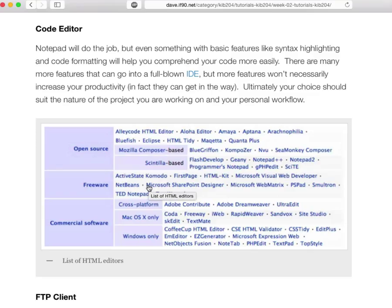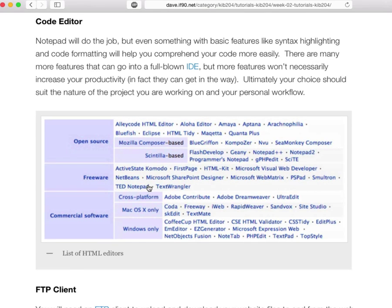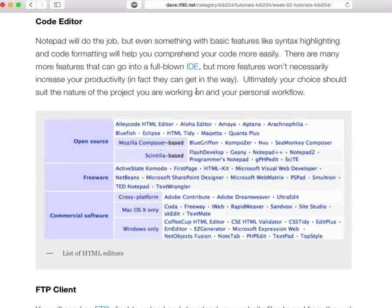Obviously you're going to need some sort of code editor, and there are literally hundreds of them — I've probably used dozens of them. It really comes down to personal preference which one works for you. I'm not necessarily going to make any recommendations other than to say that these computers have Komodo Edit installed, which is a pretty capable IDE or Integrated Development Environment. But if you intend to do most of your work on your own computer, you're free to install whatever editor you want.